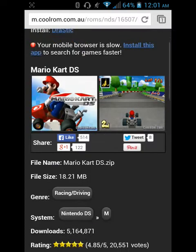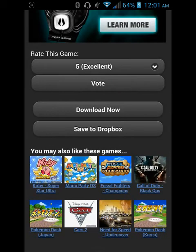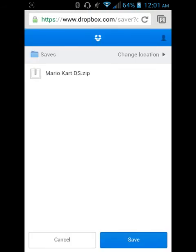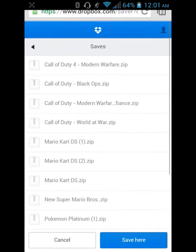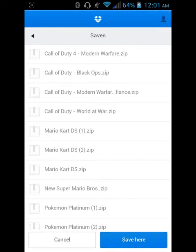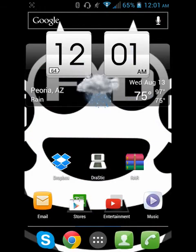Here it is. The reason why you're gonna need Dropbox is because you're gonna see the little 'Save to Dropbox' button. Go ahead and click 'Save to Dropbox,' then change the location — all my saves go into a folder called 'saves,' so I suggest you make a folder like this to keep it organized. Then just click 'Save here.'